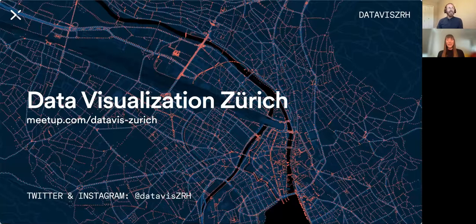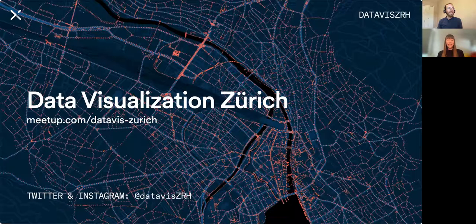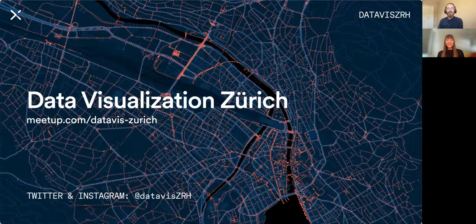All right, so now officially — thank you all for being here tonight, or today, depending on where you're calling in from — to the Data Visualization Zurich Meetup. We have our guest, Stephanie Posavich, who will talk about her work and her process.